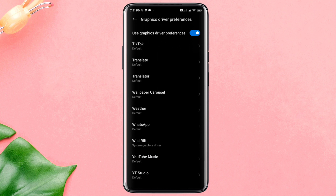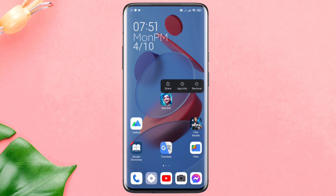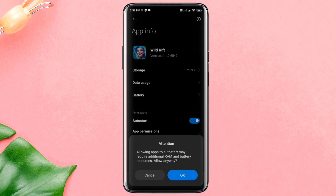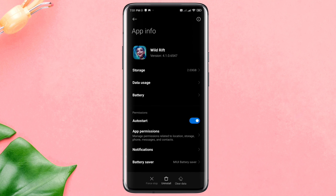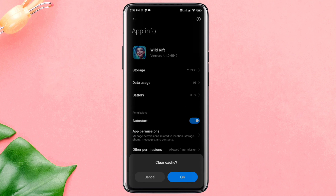Solution 2: Remove software glitches and change your internet server. Tap and hold the League of Legends app, enable the Auto Start option, tap Clear Data, tap Cache, then tap OK.